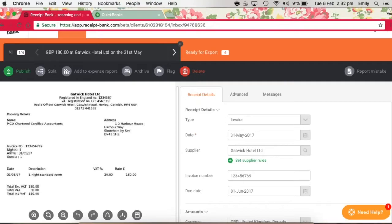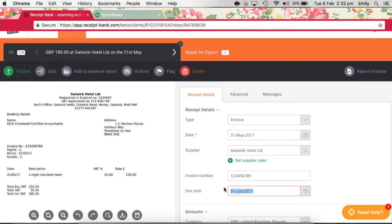In addition, the due date might not also be picked up, but this can be changed manually by overtyping this due date here, or it can be changed through using the supplier rules, which we'll get on to shortly.